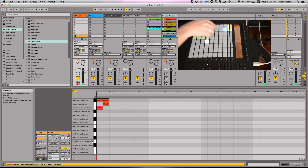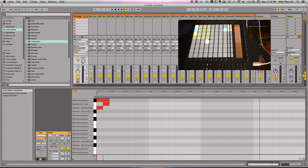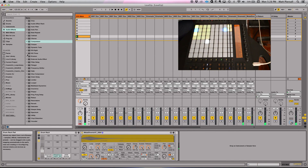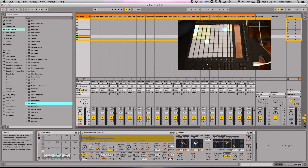This sound right here — I like that. I want that to kind of sustain out. Let's grab, just for simplicity, I'm going to be mainly using stock Ableton plugins today.